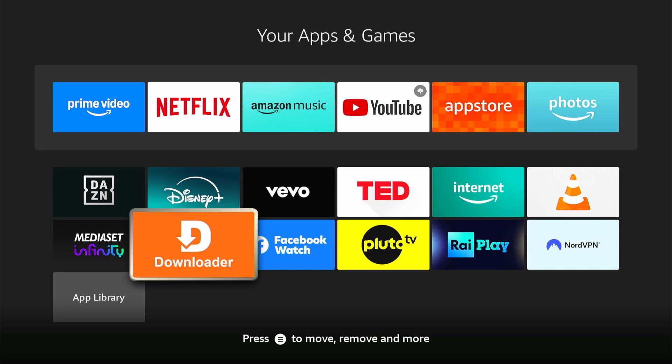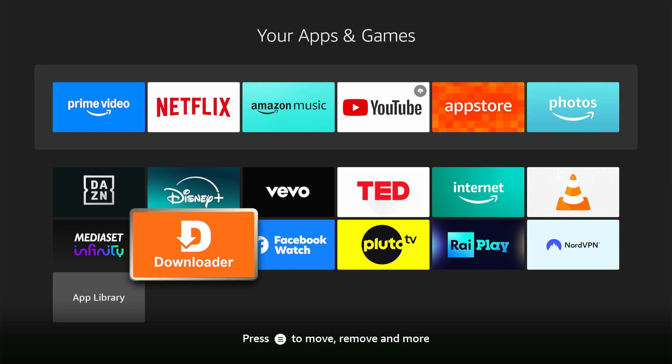But first, make sure to have the downloader app from AFTVNews.com. If you don't have it, download it for free on the Firestick App Store.